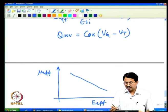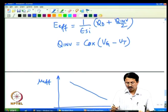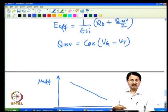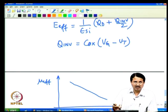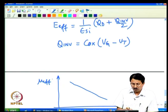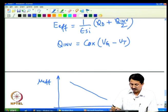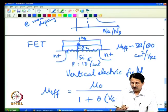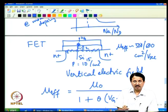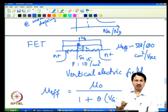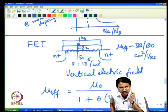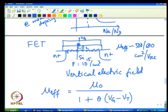This gives rise to universal mobility curves, which plot effective mobility as a function of effective electric field E_eff. As E_eff increases — capturing vertical electric field, doping concentration, and other effects — effective mobility decreases. The take-home message is that in FETs, field effect (surface) mobility is always lower than bulk mobility.